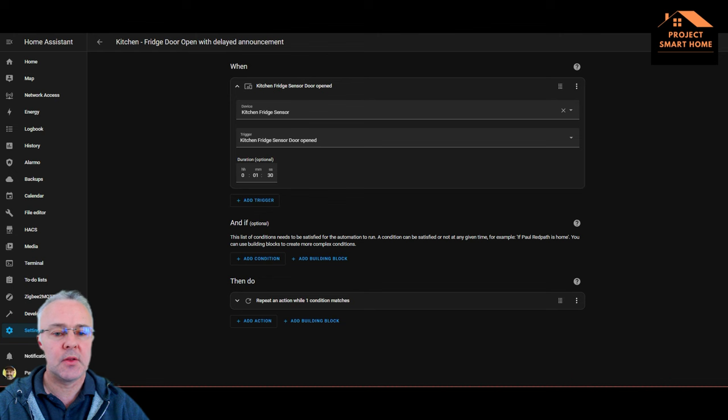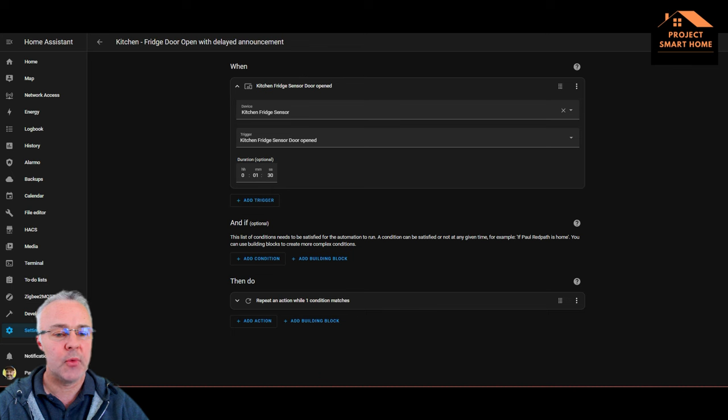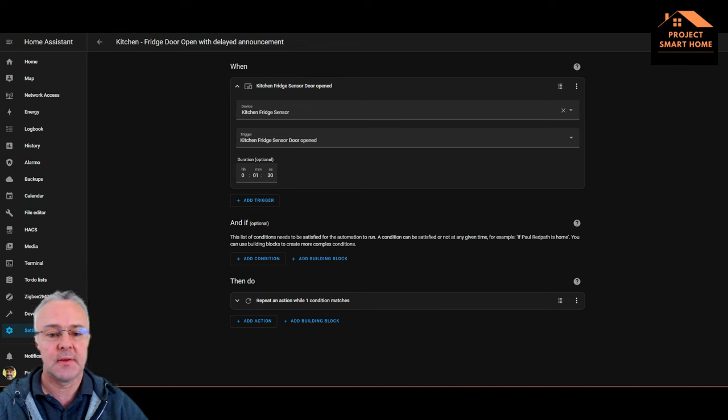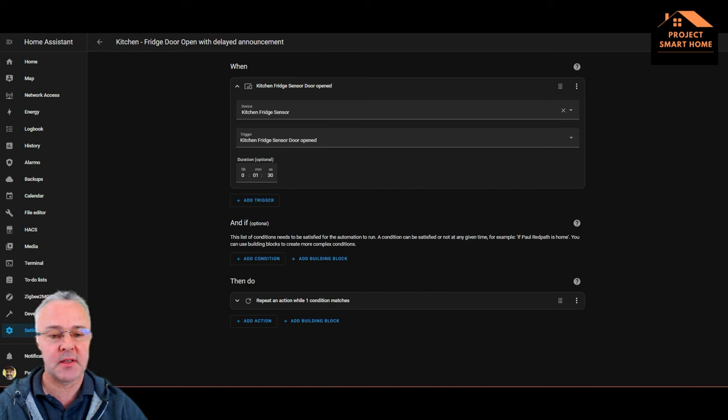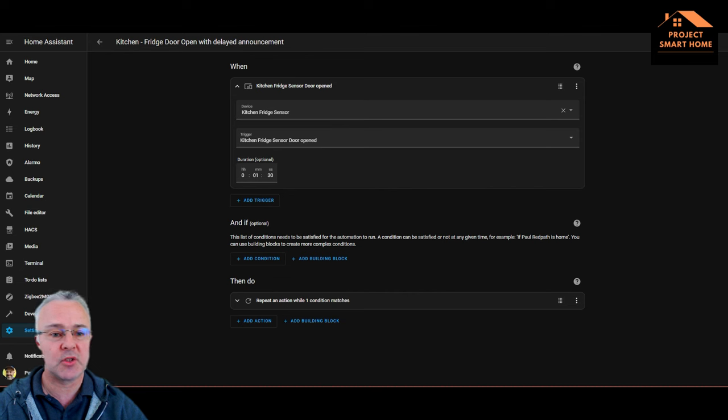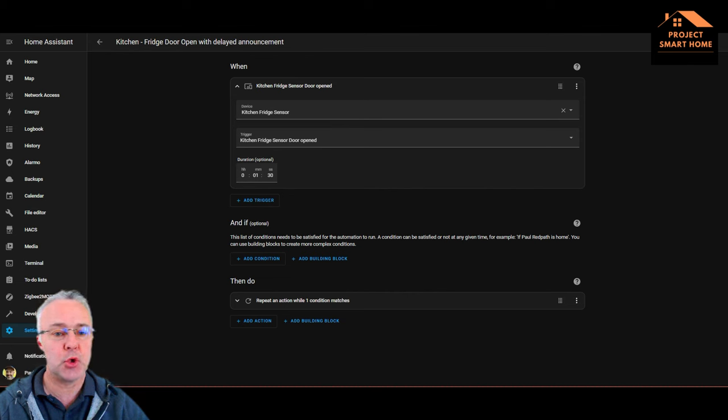Let's take you through the automation for the fridge, which is exactly the same automation I've got for the freezer, obviously just using a different sensor. Once I've taken you through this, then what I'll do is show you how to create this automation from scratch yourself. So I've called this Kitchen Fridge Door Open with Delayed Announcement.